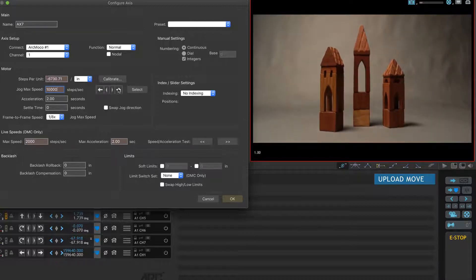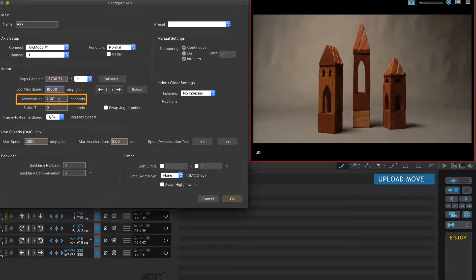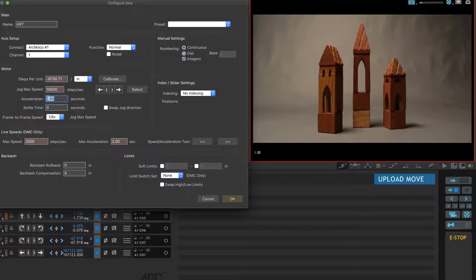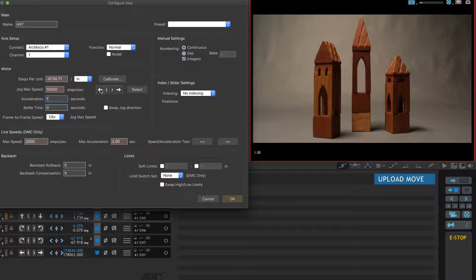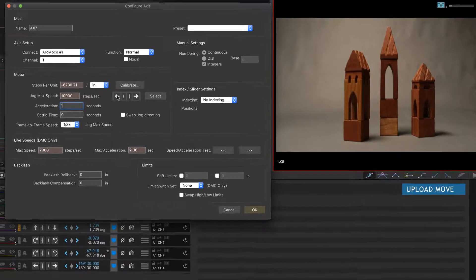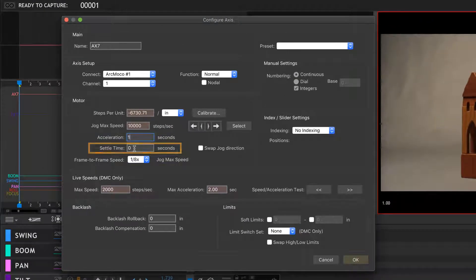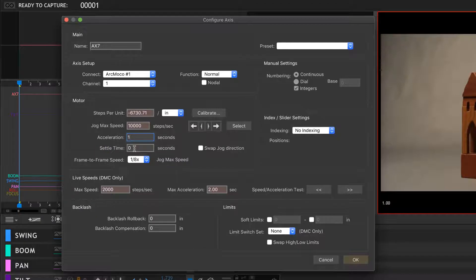I'll show you what that looks like. I can use these buttons here to get a feeling for how fast 10,000 is. It's not too fast; it's going to be a safe speed for me to drive around the set. Acceleration here is set at two seconds but I think we could take that to one. Let's see what that feels like. It just gets up to speed a little bit faster.